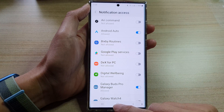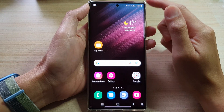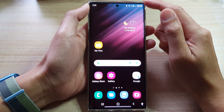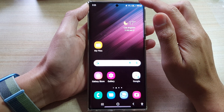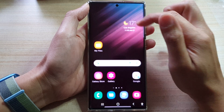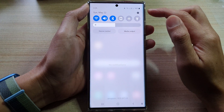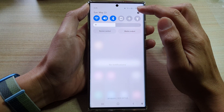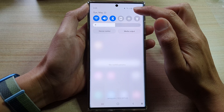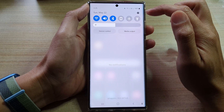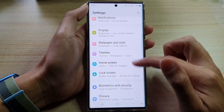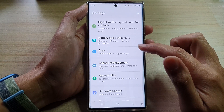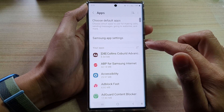First, tap on the Home button to go back to the Home screen. And from the Home screen, swipe down at the top and tap on the Settings icon in the Quick Settings panel. In here, go down and tap on Apps.